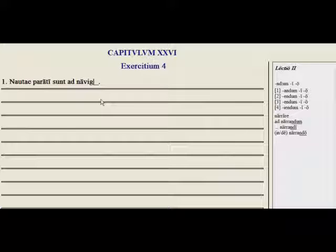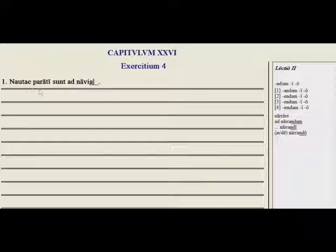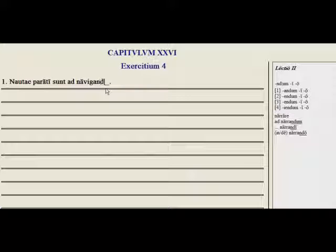So let's have some practice with this. Nautai parati sunt — 'the sailors were prepared.' Ad, and when we have ad, we know it's this form: ad navigandum.